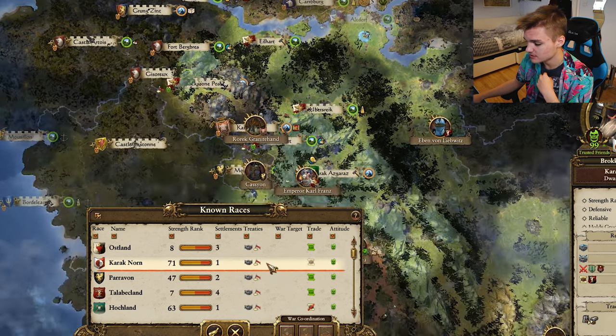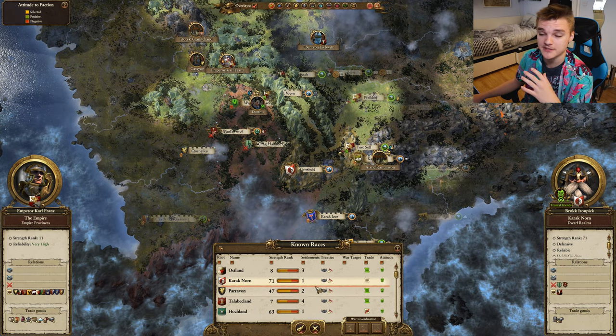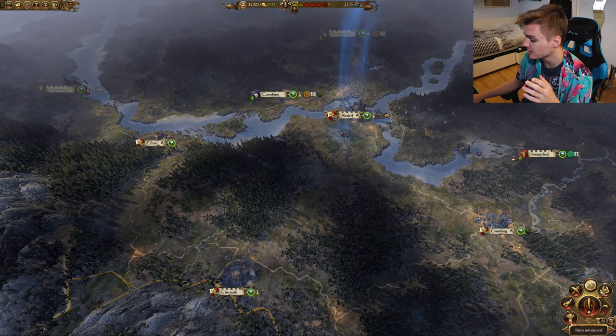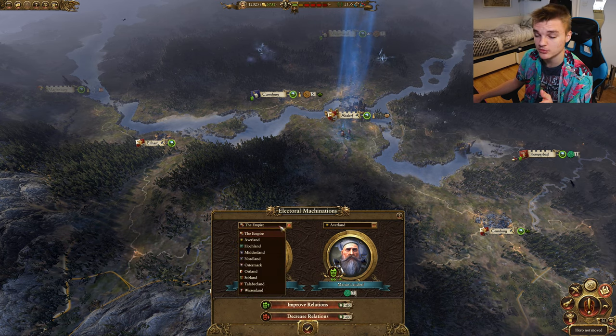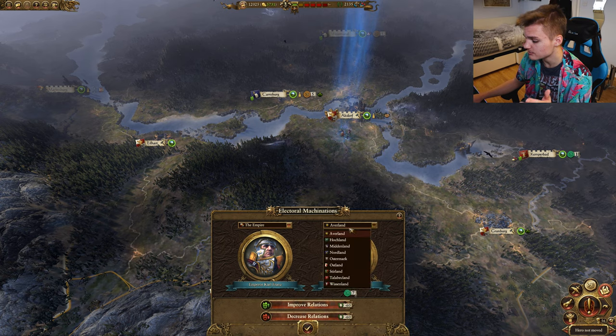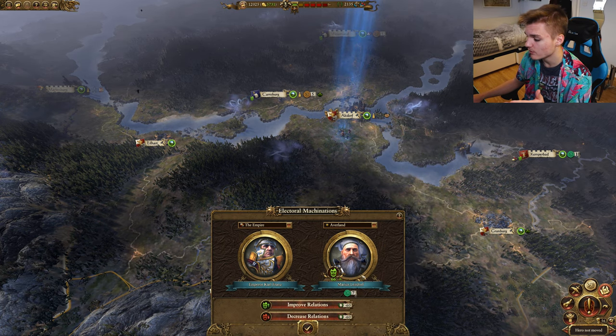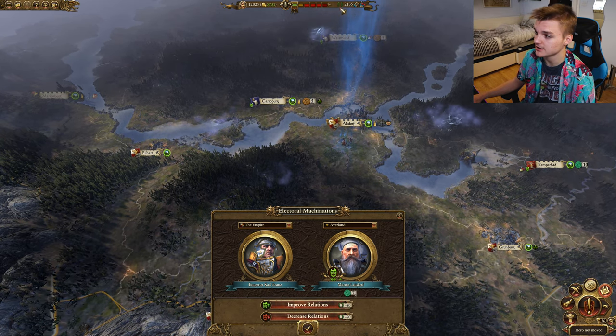Certain factions can also artificially change their relations. Since we're the empire here we can show you this - we select what relation we want to affect. This is only between empire realms, but as an example, if we want to improve our relations with Averland then we click this and we improve our relation, which costs us a little bit of resources. The elven way of doing this uses influence which comes from a number of sources - you can learn more about that in my video.